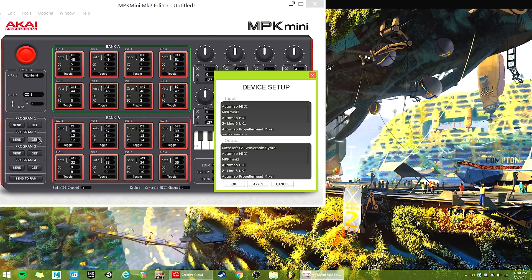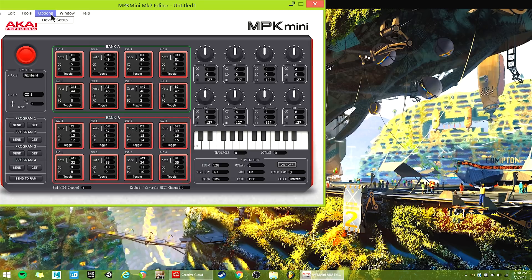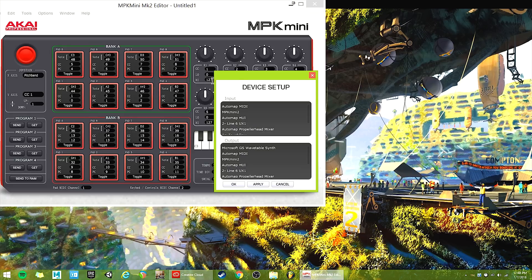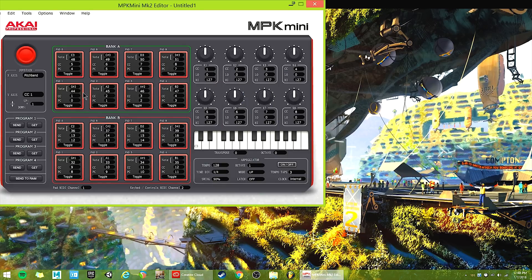Press 'get' on program two — this dialog should pop up. Press MPK Mini 2 on both inputs, then apply and OK. If you need to get back to that, go to options > device setup. By default it gives you ugly notes. Mine are set to what I want, so don't look at mine — look at yours. They're set not in a scale, they're very unmusical — probably set up for some weird Akai default. So we're going to change them.